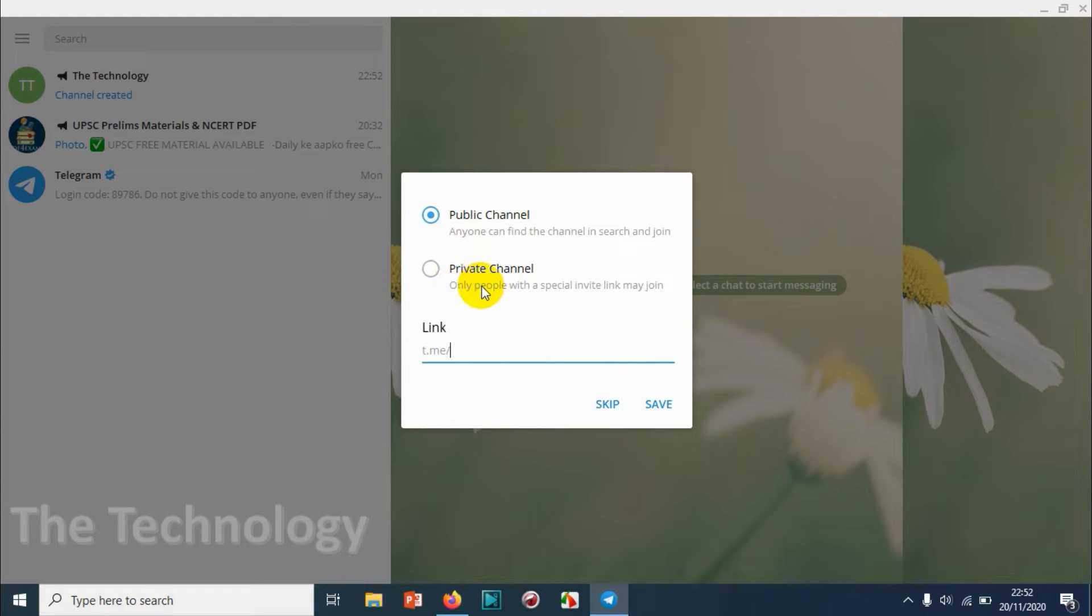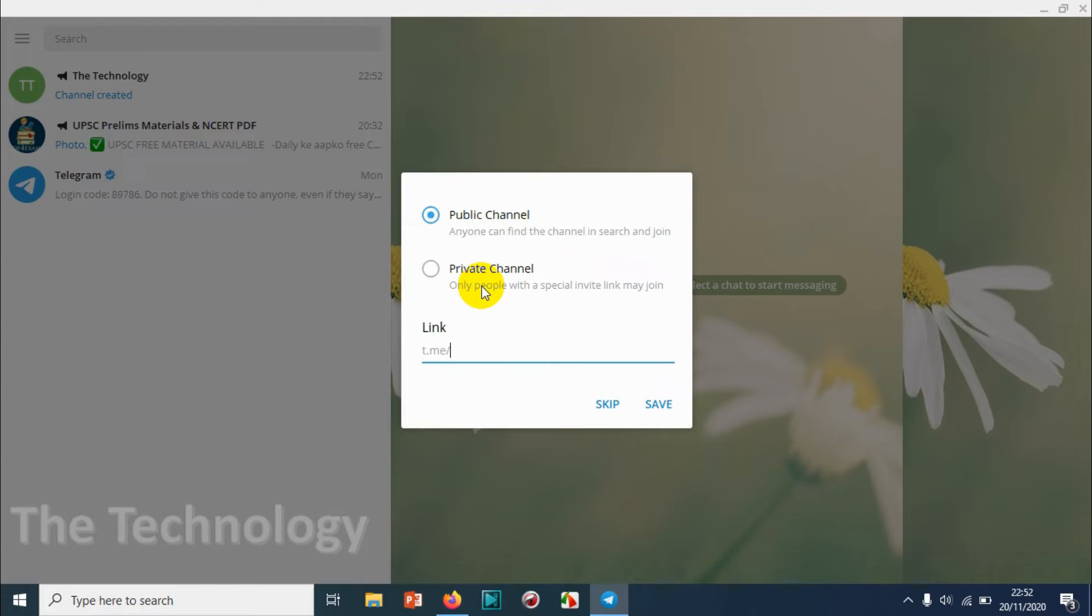The difference is, in a private channel, only people that you have invited can join the channel, which means you can invite people with a custom invitation link. Using that link they can join. No one else can join, and no one else can search the channel in the Telegram search bar.